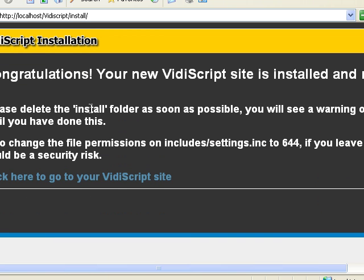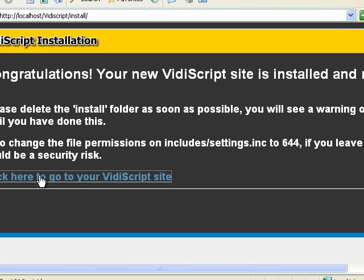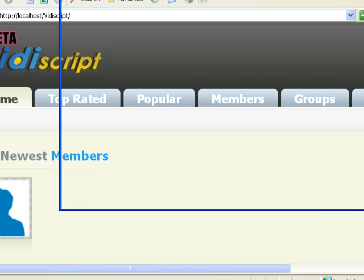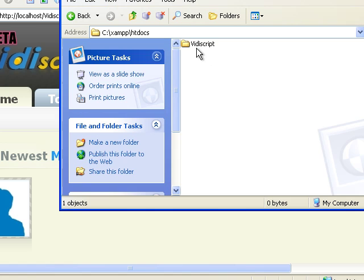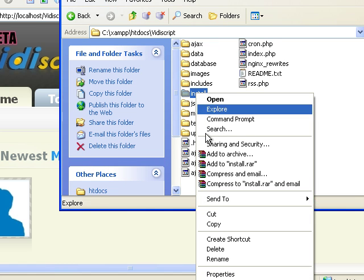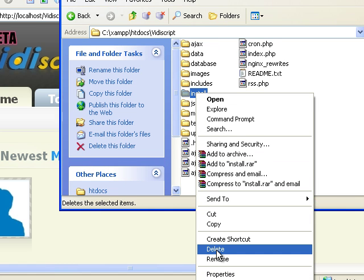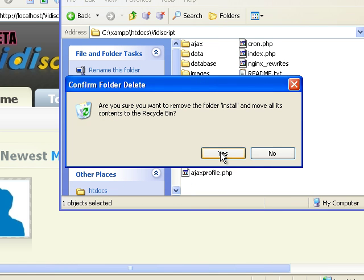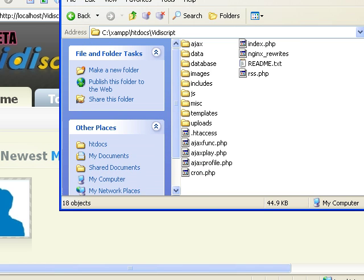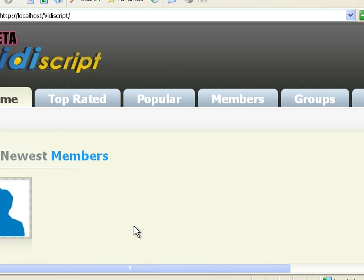Now it says you need to remove your install folder. You can go ahead and do that real quick. You can rename it, but I usually just delete mine.